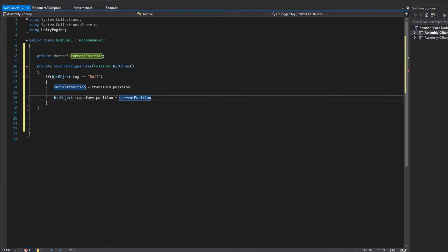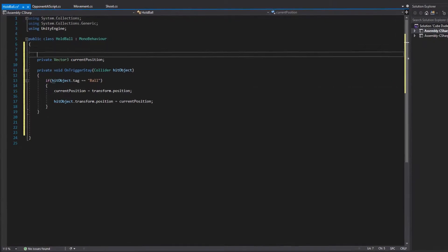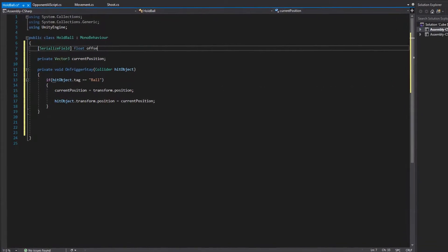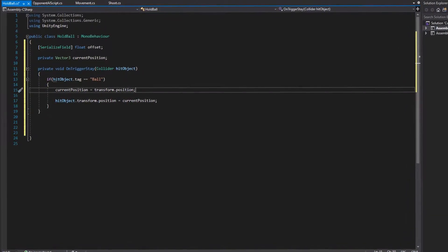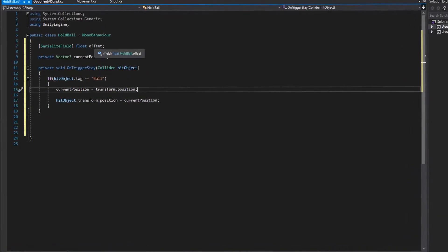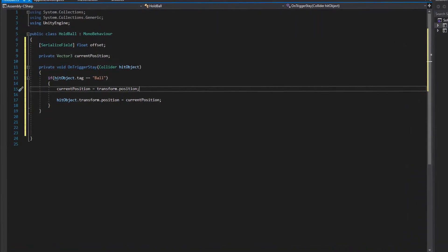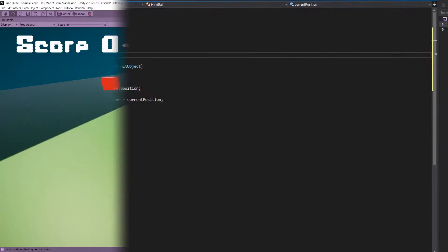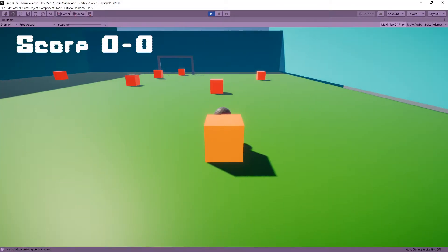For those interested, originally I used OnTriggerStay to hold the ball, but later I found it was more flexible using OverlapSphere — just in terms of making it work with the rest of the code in the game. Either that or I just have no clue what I'm doing, which is probably exactly what it is.